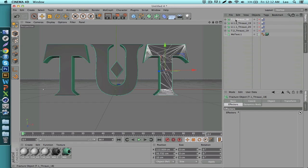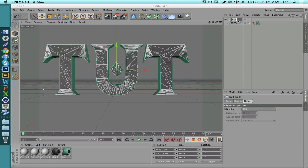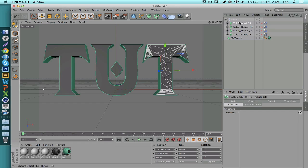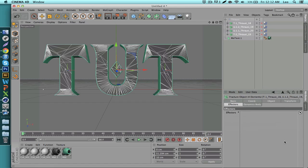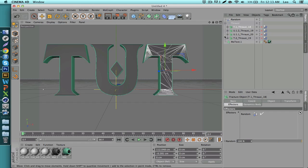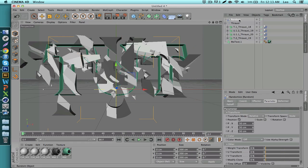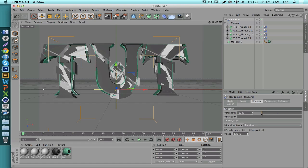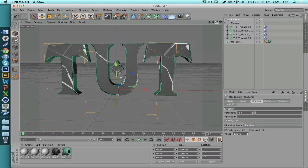Once it's done, select all of the fractures which contain all the broken pieces. Click the first one, hold Shift, click the last one, then hit Alt+G to group into a null. Rename it to whatever you want — I'll call it Throusey. Reselect all your broken parts, go to the Effectors tab on the bottom right, and while everything is selected go to MoGraph Effector and select Random. Click and drag down to select all of them and set the strength to about 4%.